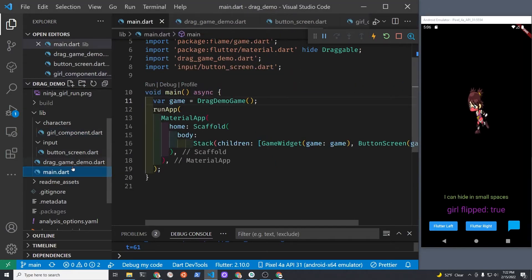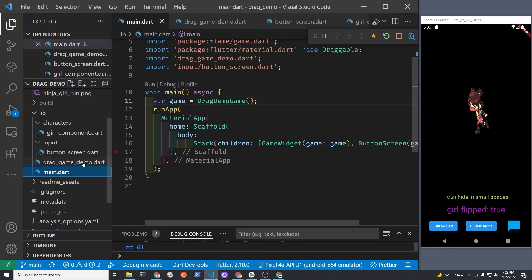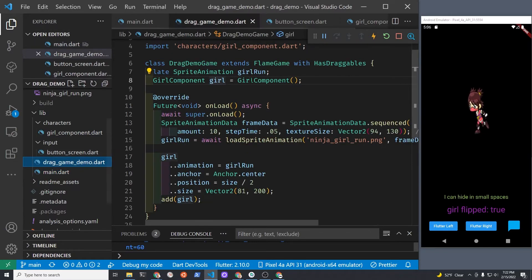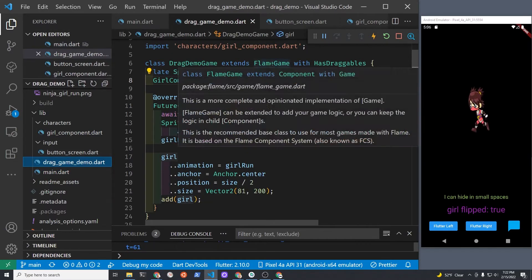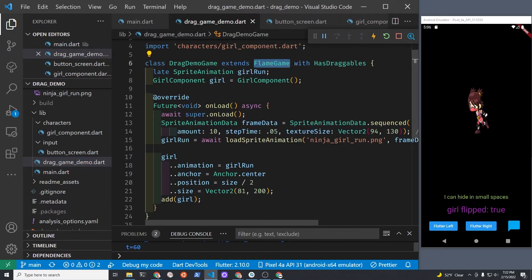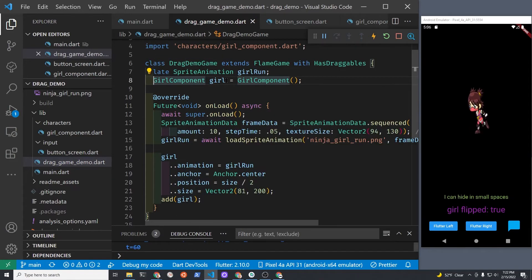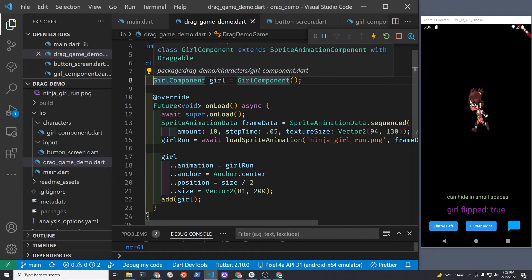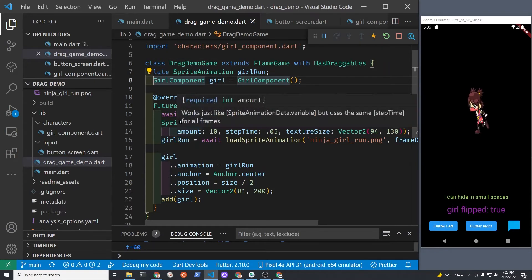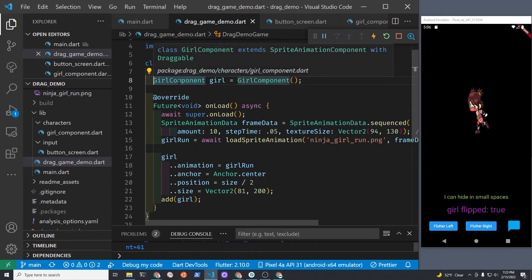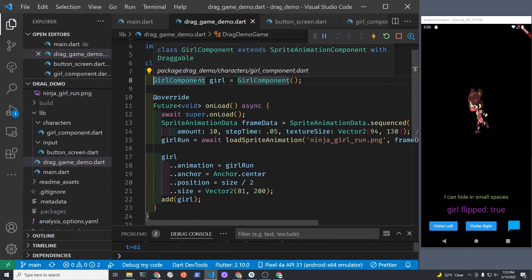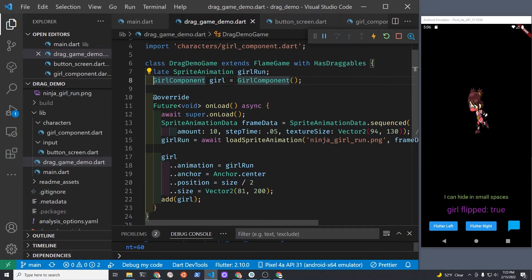If you recall, it starts off with instantiating the Flame game, which is this. This is our main game right here. Outside of the onLoad method, we instantiate the girl from GirlComponent. Remember, GirlComponent is the name of the class that we created from the sprite animation component.